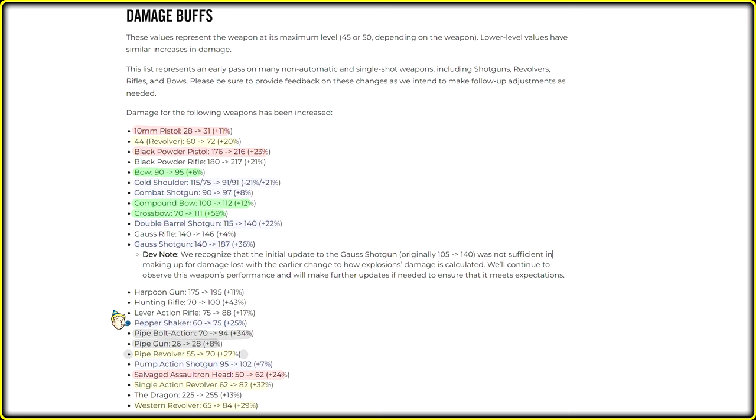Pepper shaker got stronger and I love it. And speaking of pistols like 10mm pistol and pipe gun. Yeah, I think they should hit stronger. Two points more is not serious.